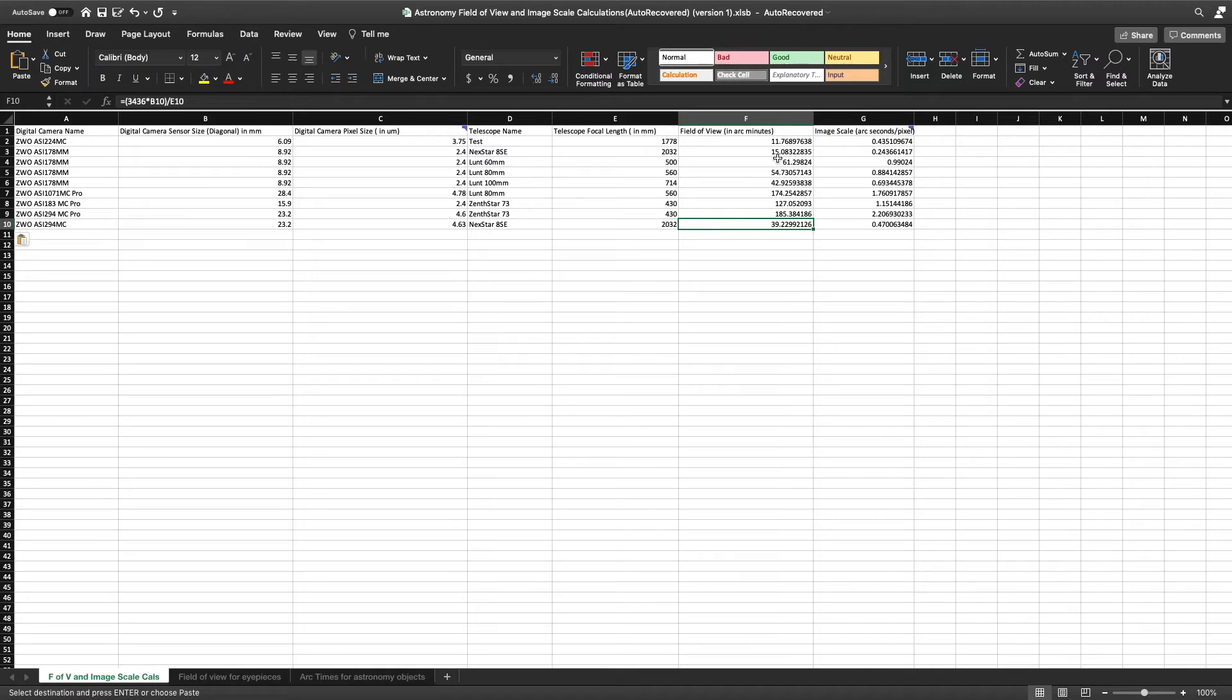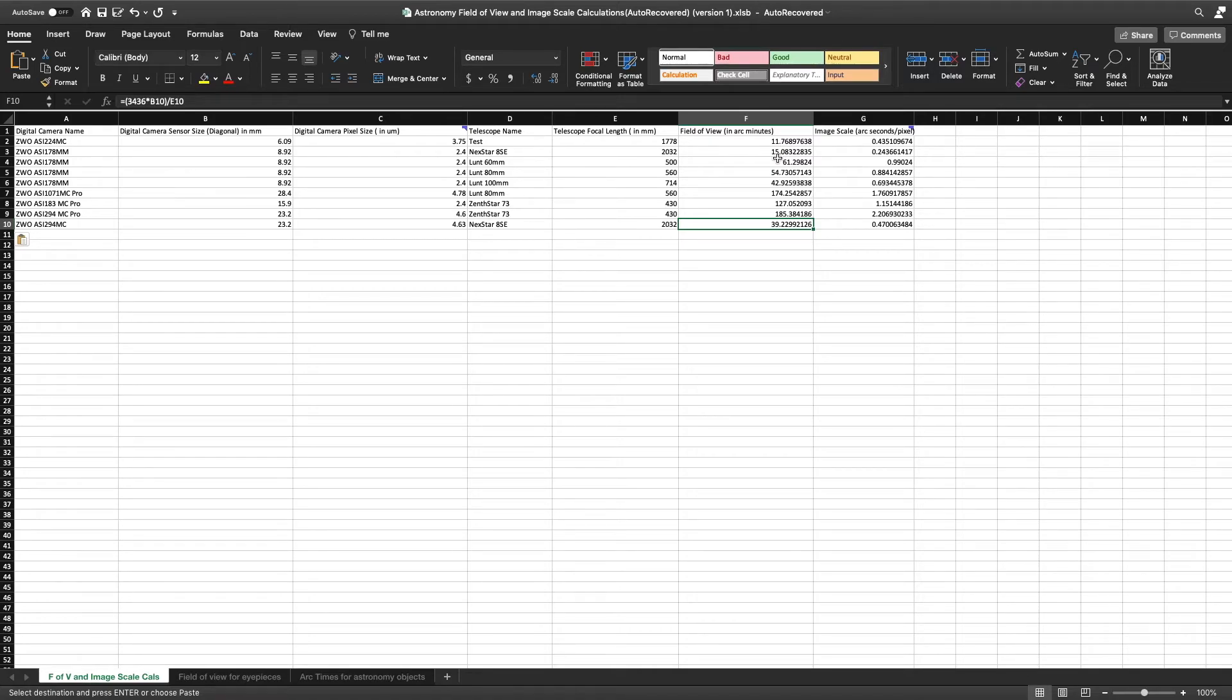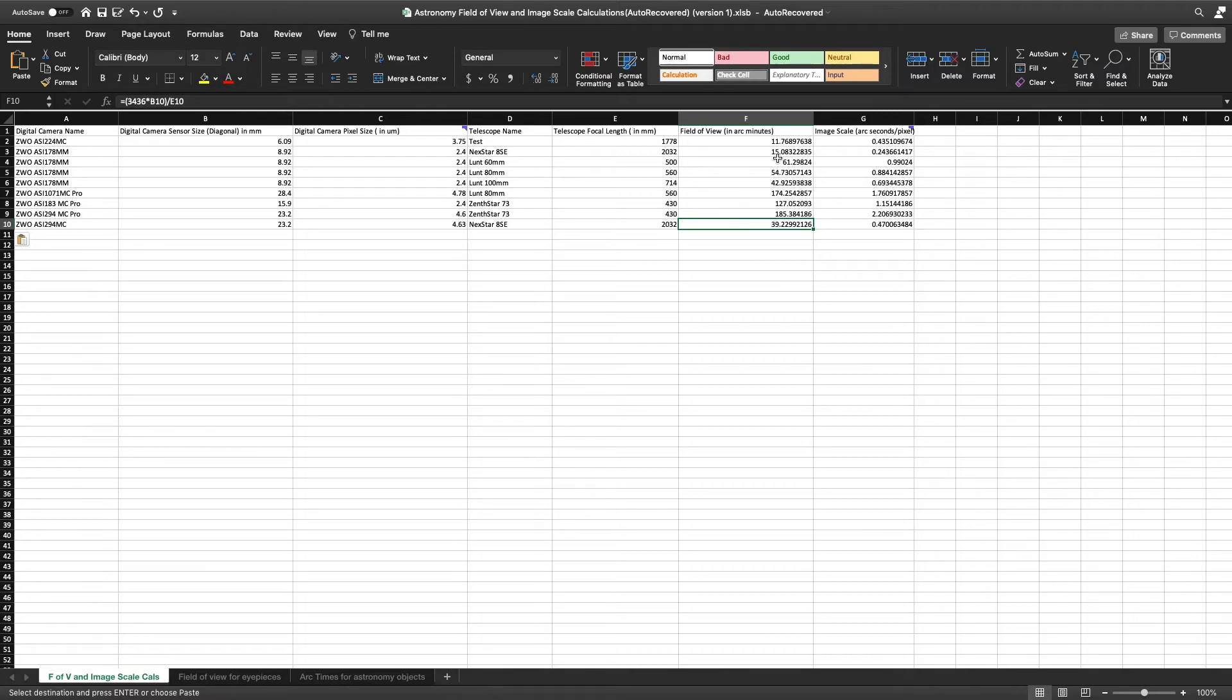Basically, look at it like this: when you look at the night sky, the distance between objects or locations is measured in degrees. Arc minutes is less than a degree. Arc seconds is less than an arc minute. So just think of it - let's say it's a foot, and then you go to inches, think of it like that.